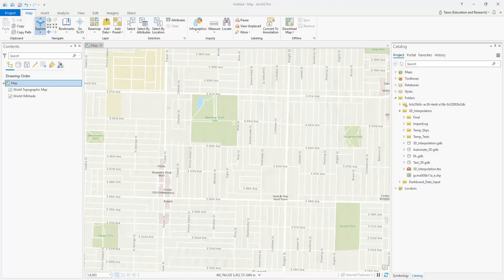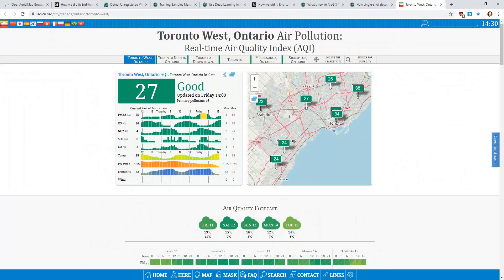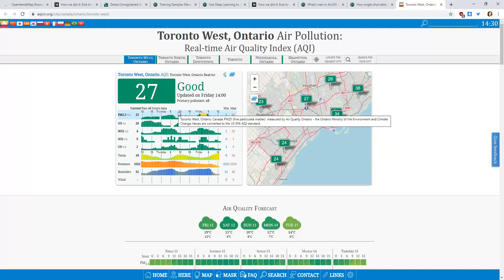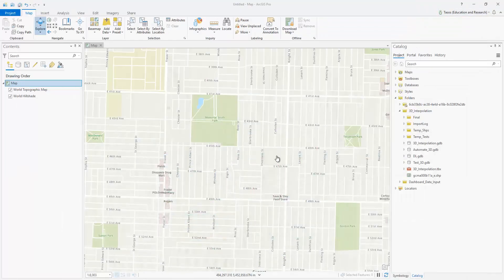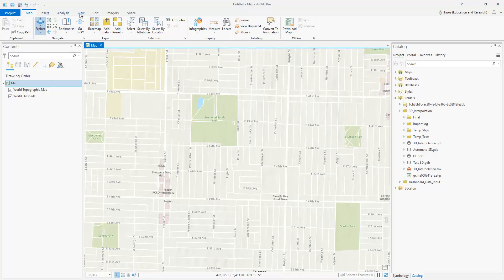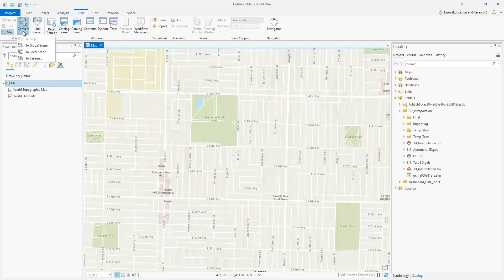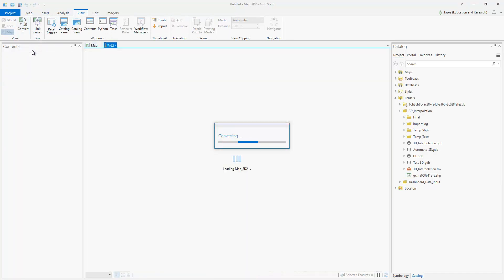In this demo, we will extrude Air Quality Index data. Air Quality Index was collected in point form at an hourly basis during work hours, and we've collected eight stations across the GTA area. To extrude points and add the height dimension, first we've got to convert the map to local scene — go to the View tab, select Convert, and convert to local scene.